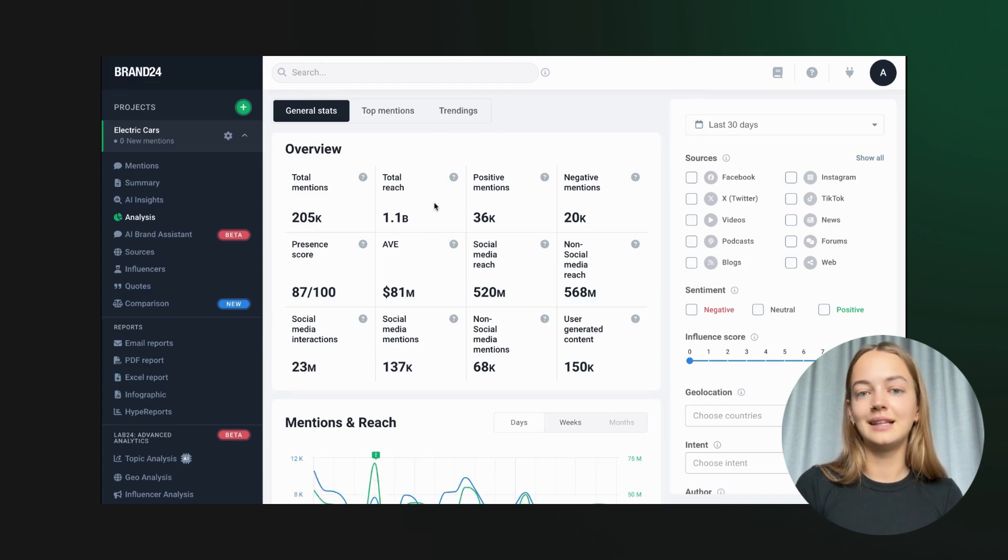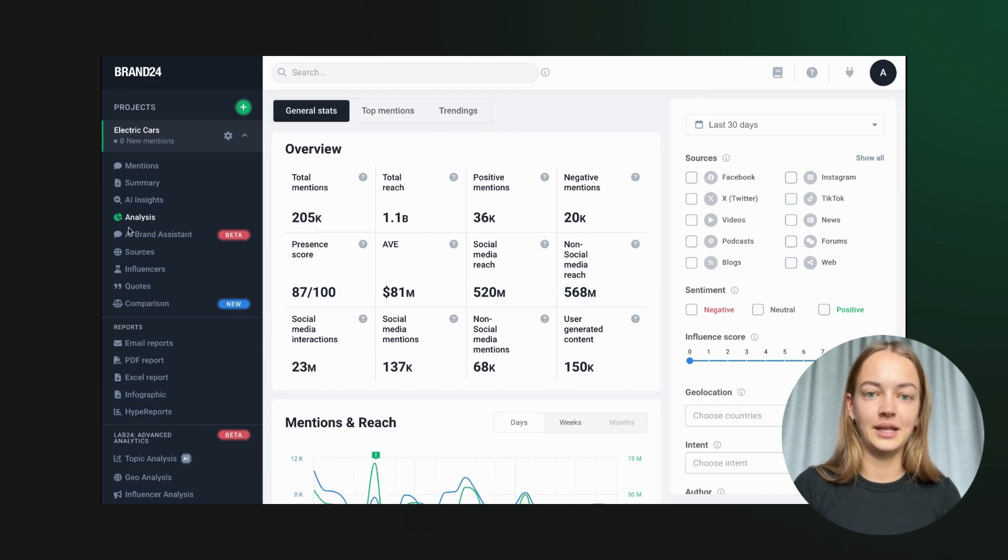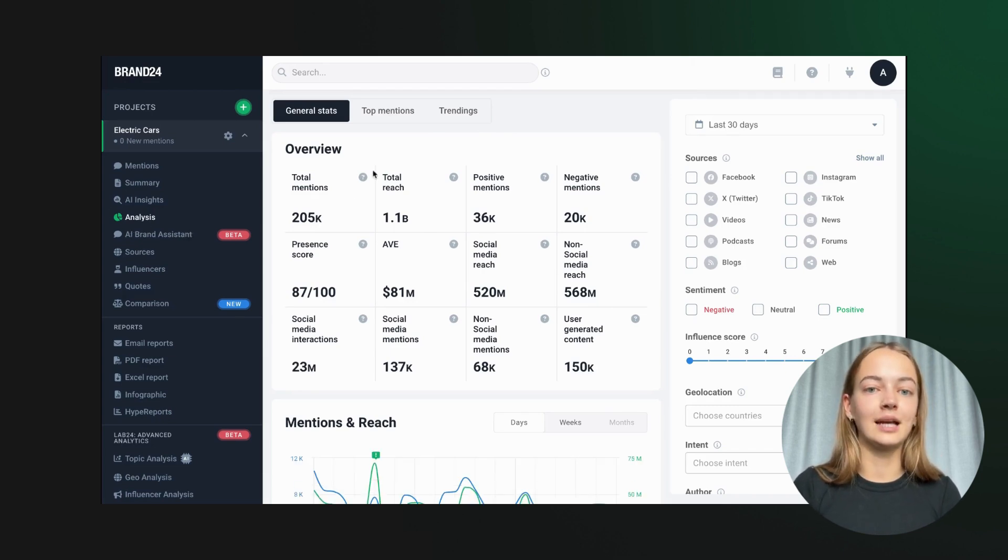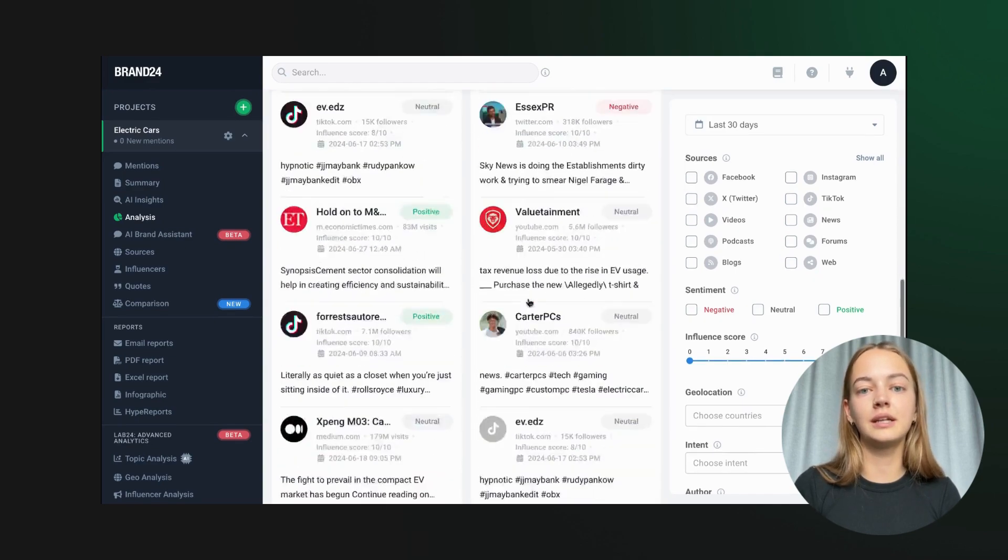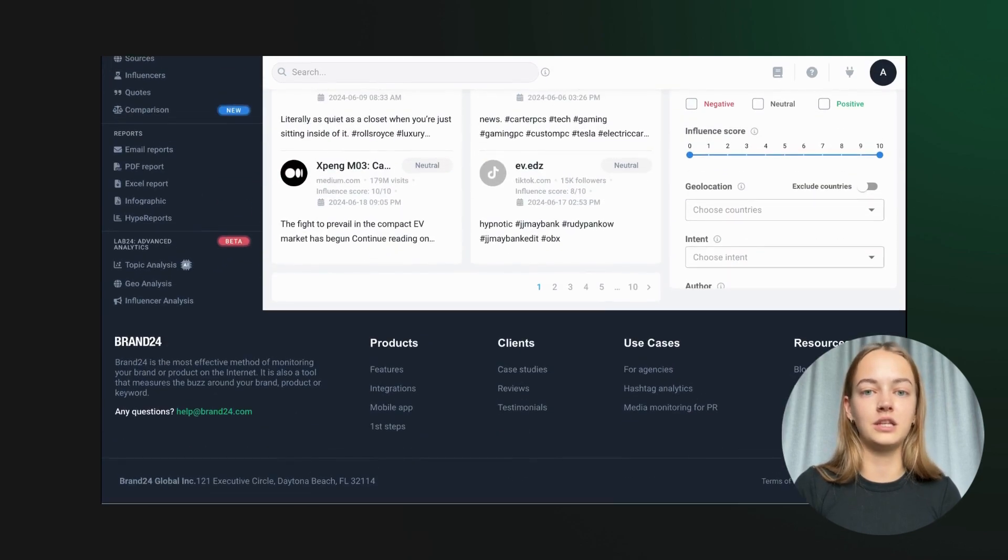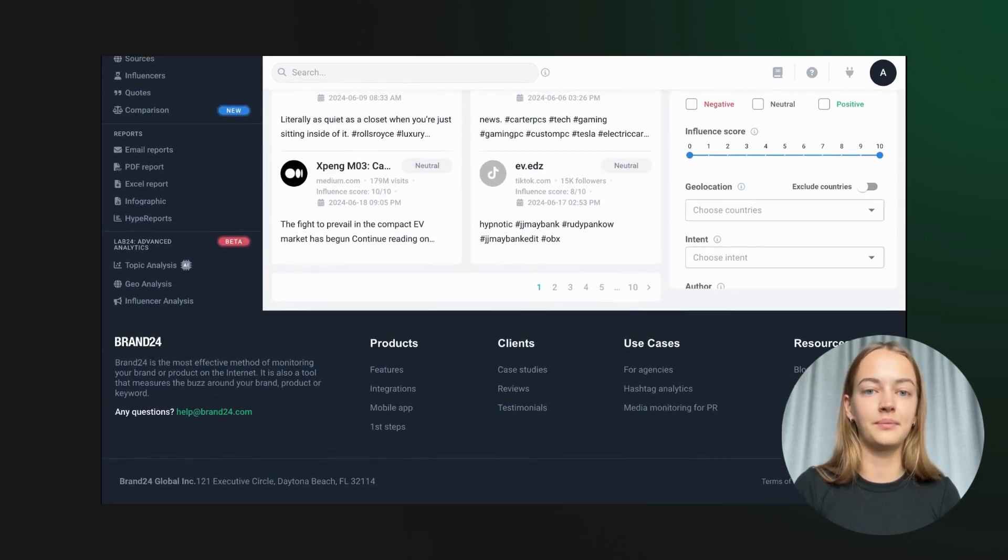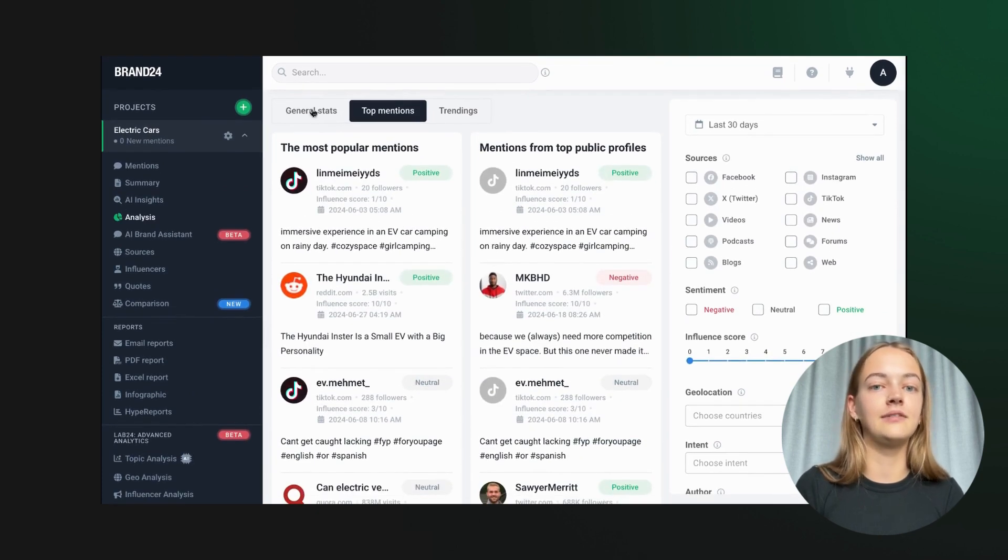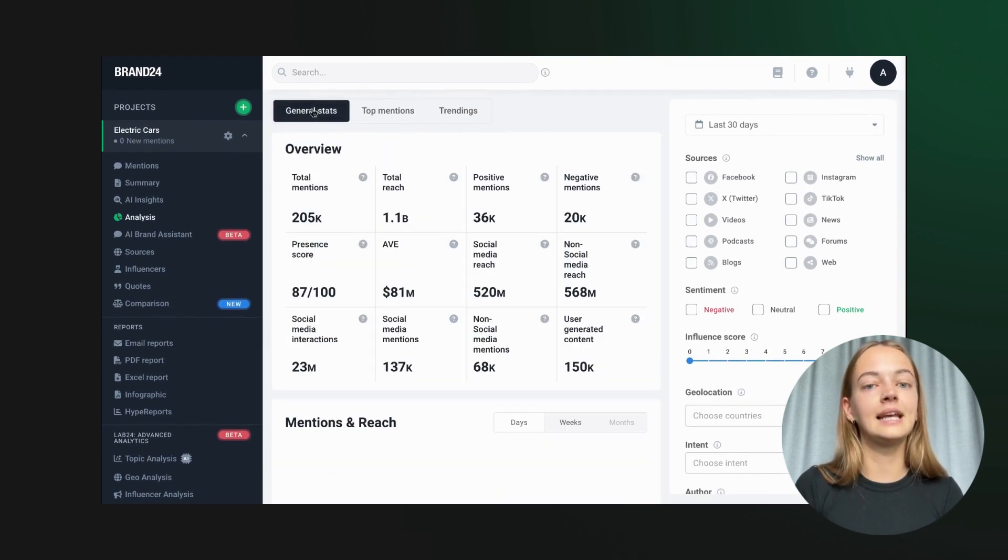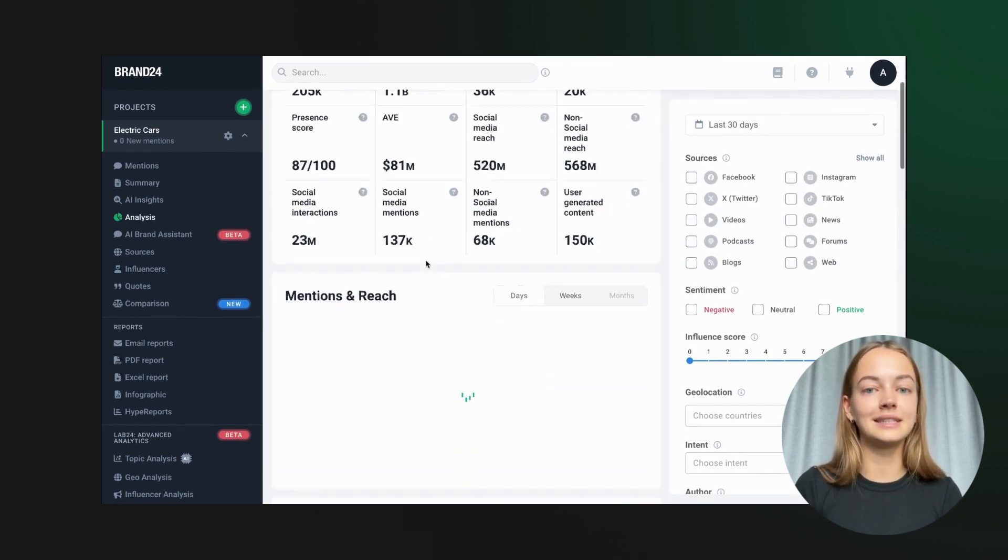Now let's look at the trend analysis. Head over to the analysis tab. Here we can see the mentions chart showing the volume of mentions over time. This helps us identify spikes and dips in conversations.